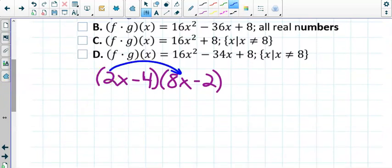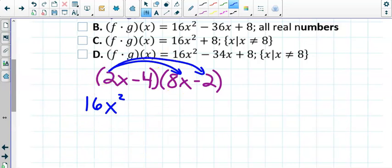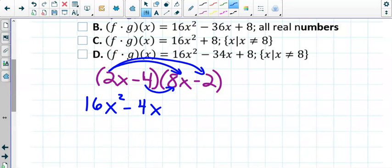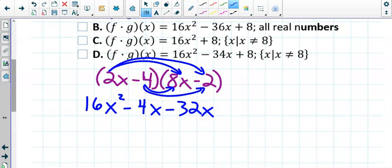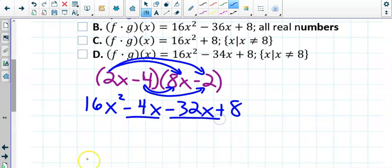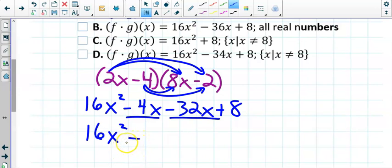So we FOIL. What is 2x times 8x? 16x squared, because x times x is x squared. Then the outer terms give us negative 4x — positive times a negative is negative. Inner terms give us negative 32x. And last gives us positive 8. Now combine like terms — the two middle terms are negative 4x and negative 32x, which combine to negative 36x. So we end up with 16x squared minus 36x plus 8.